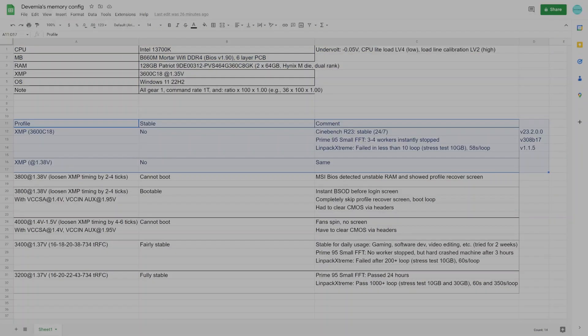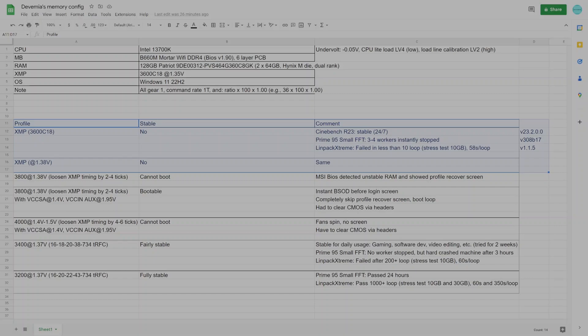Now, let's go over some of the results that I have. The first one is an XMP configuration, 3600 C18. Even though it was XMP, the setting was not stable under the stress test. By that, I mean Prime95 and LinPack Xtreme soft crashes after a short amount of time. When I say soft, it means the stress test detected instability and stopped itself, but did not abruptly shut down the whole system.